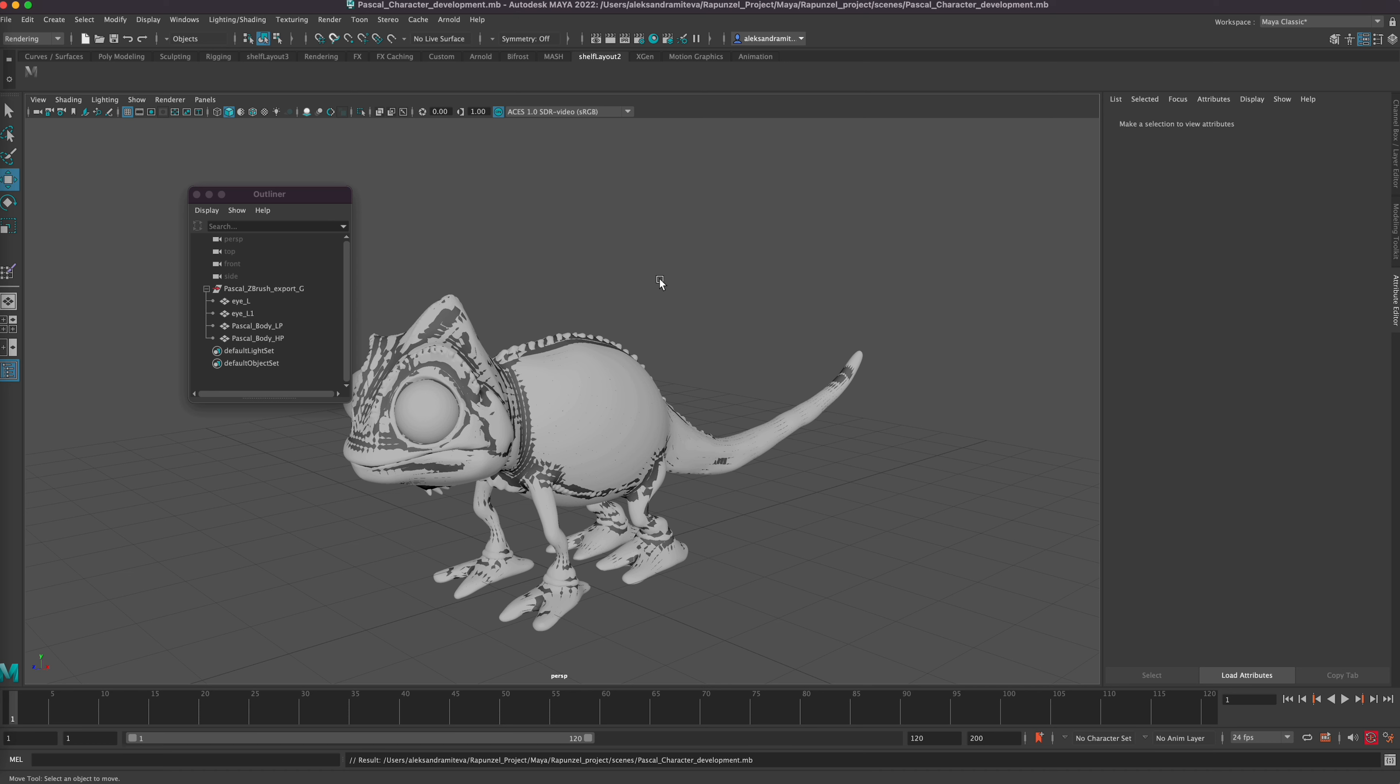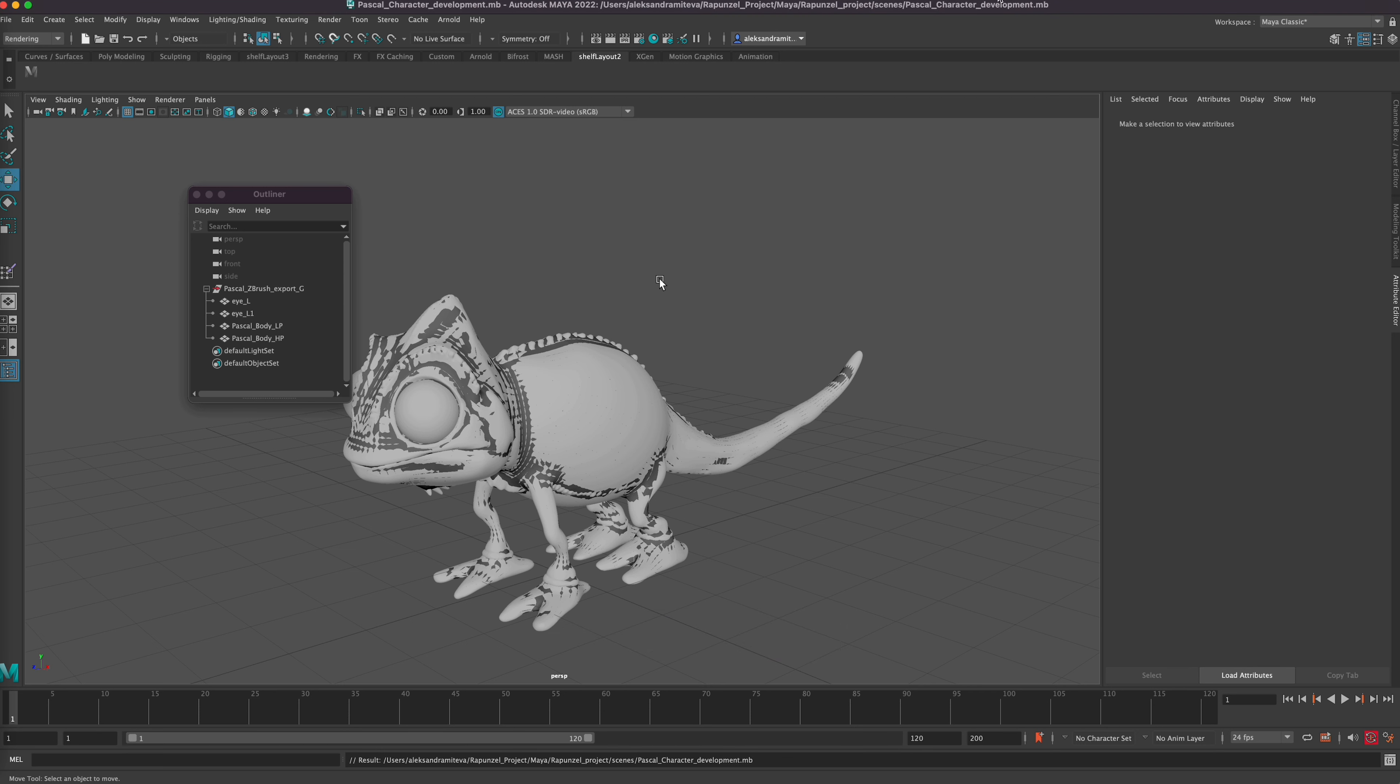So I'll see you in the next video when we're gonna be starting the topology. At least now you saw how we apply a new material on an object in Maya. See you in the next video, thank you.